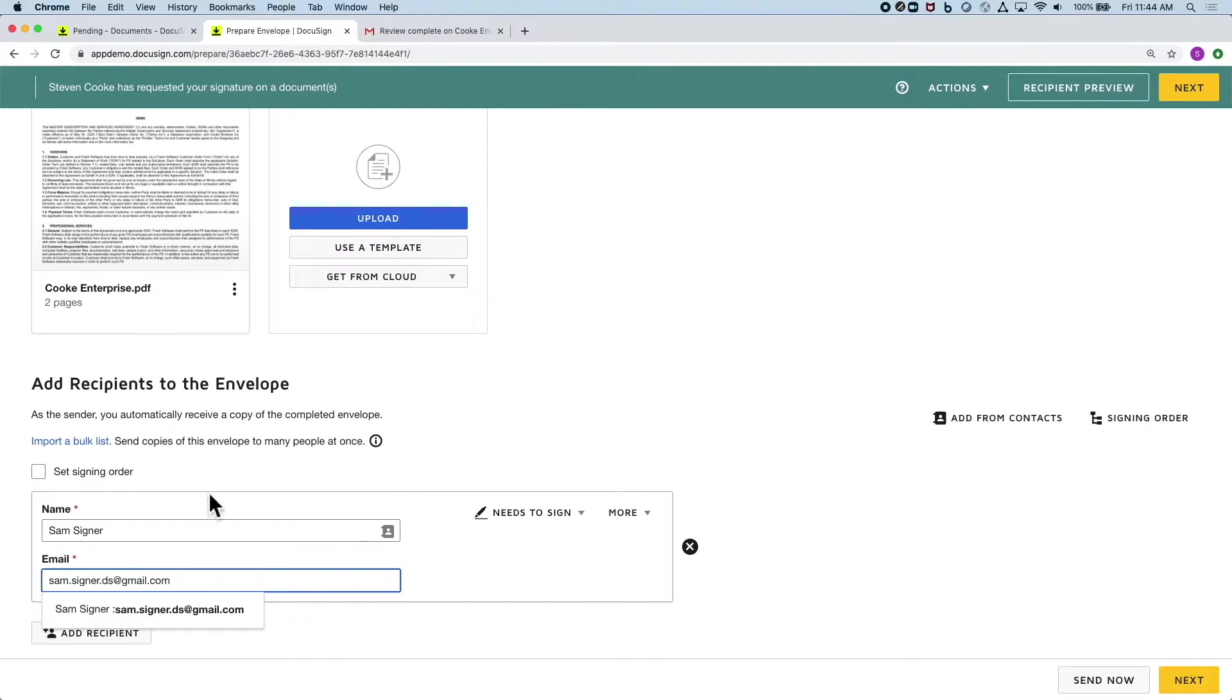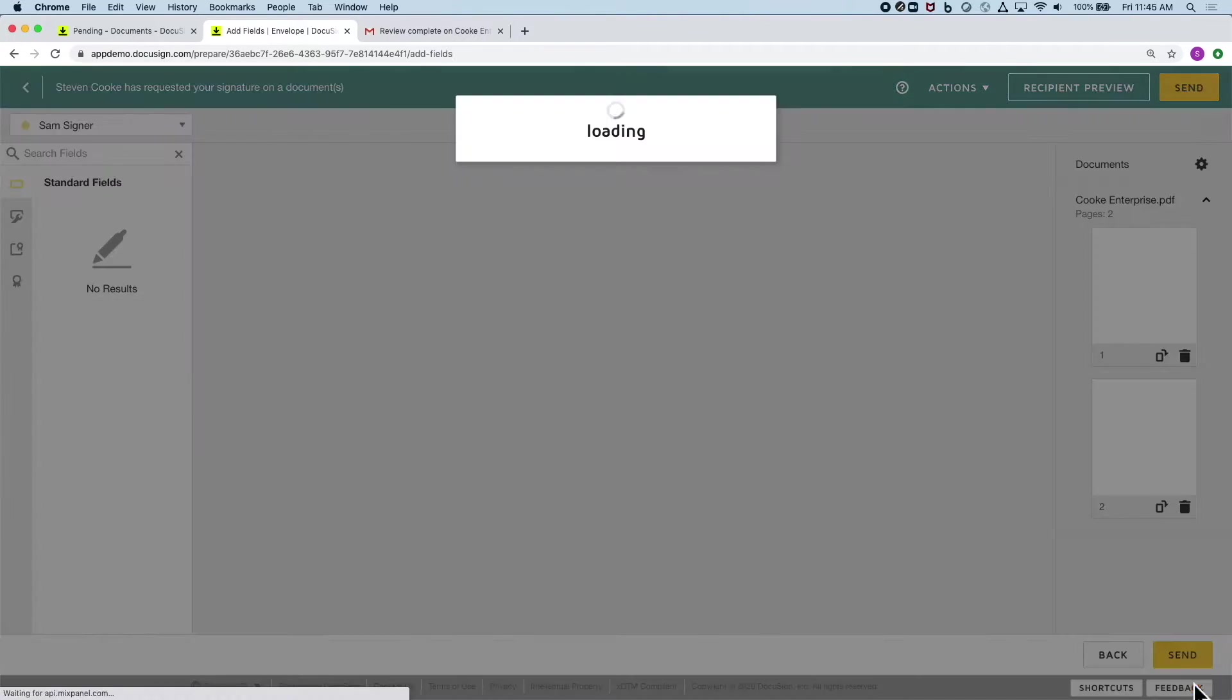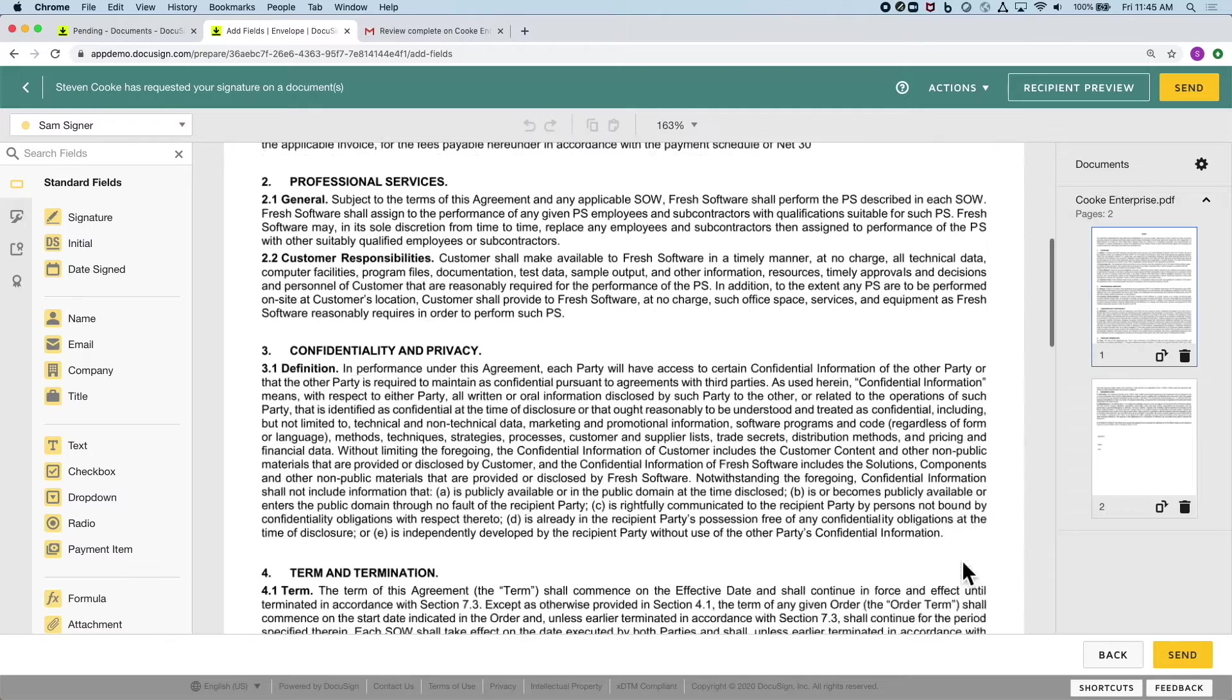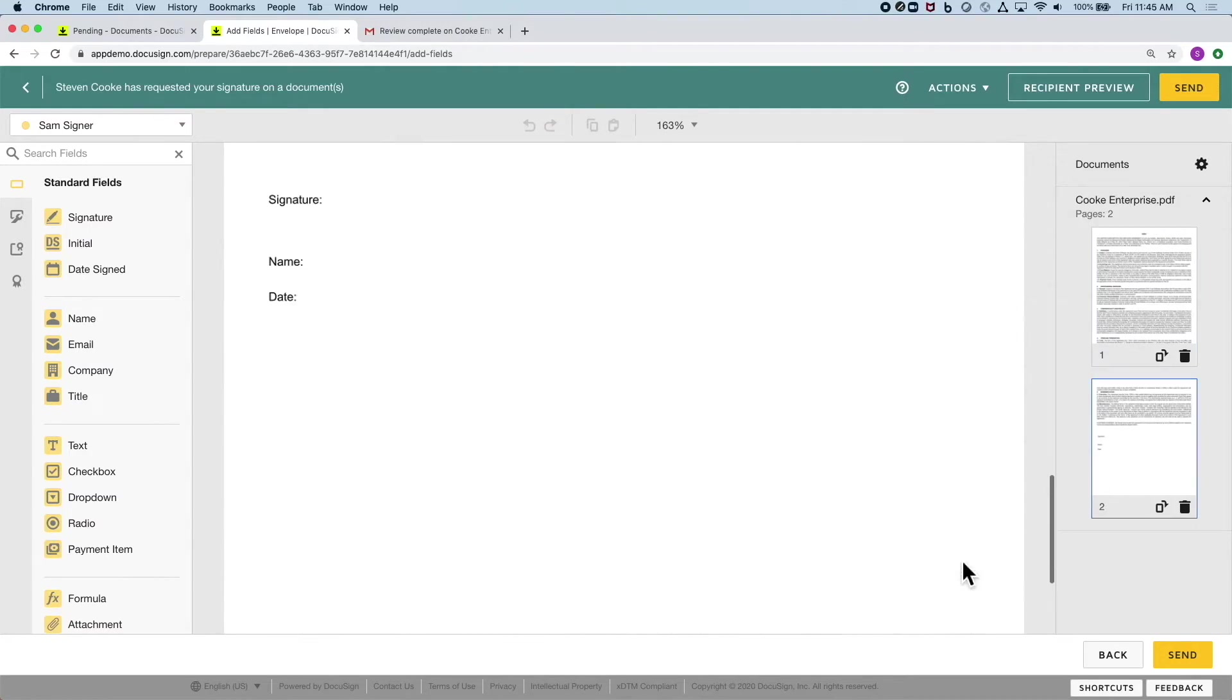I simply type the name and email of who I want to sign the document, and I can hit send. If they're a countersigner, I could specify the document brought automatically to them after the first signer as well.